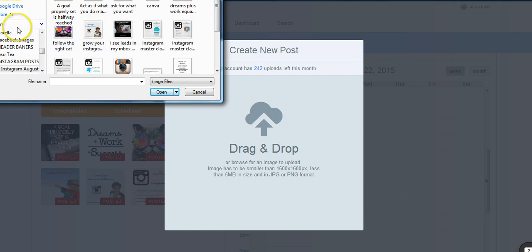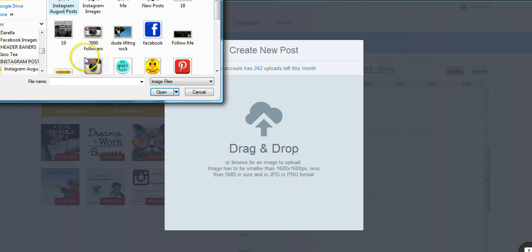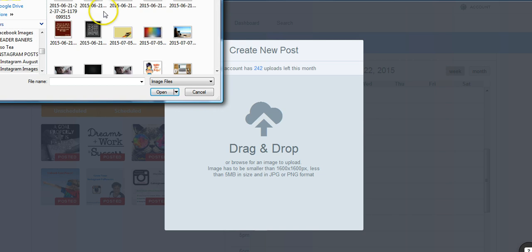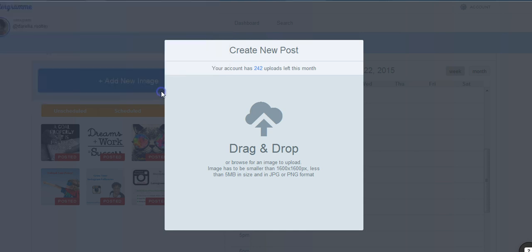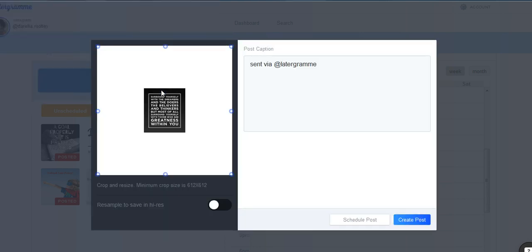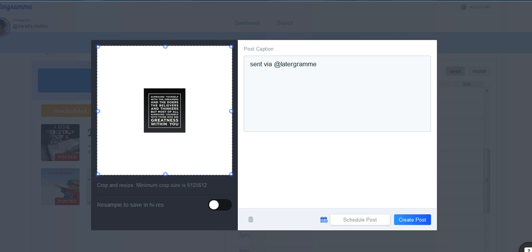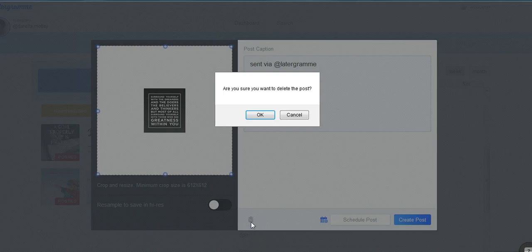I think I'm just going to go back and post something that I have here in images. So we're just going to take this one here. It's a motivational post, and we're going to click open. Well, let's not use that one. Sorry, hold on just a second. I'm going to delete that one. I don't want to use that one.